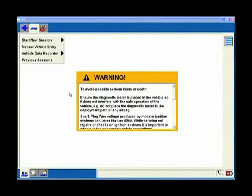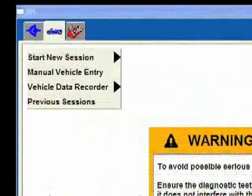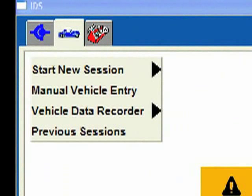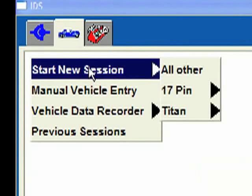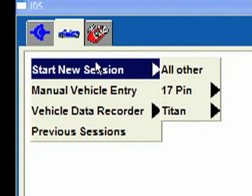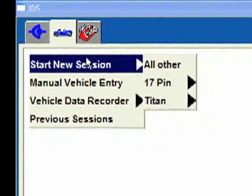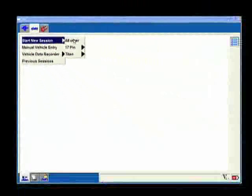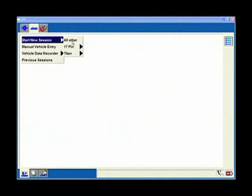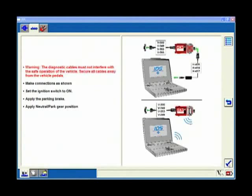Let's actually hook up to a vehicle and show you that process. We're going to do start new session. This is where this shows up as being a world tool with 17 pin or Titan - these are vehicles that are sold in other countries like Australia or Great Britain. I'm not interested in that. I just simply want all other and I select the blue tick down the lower right corner.